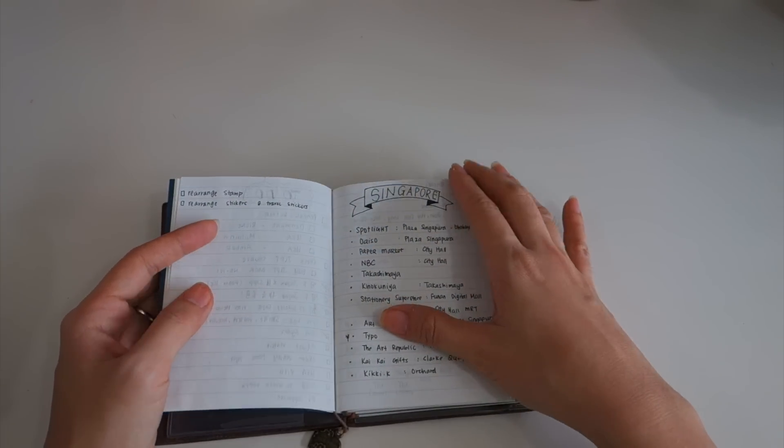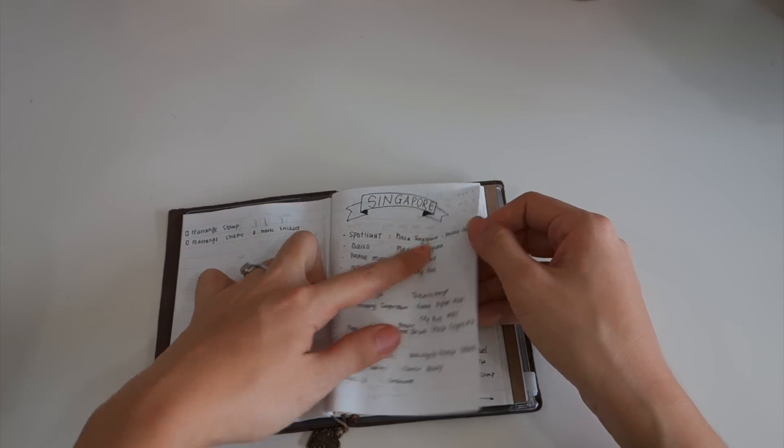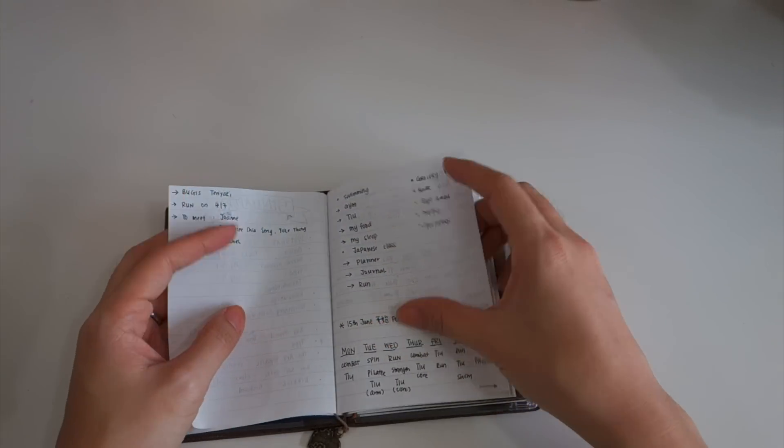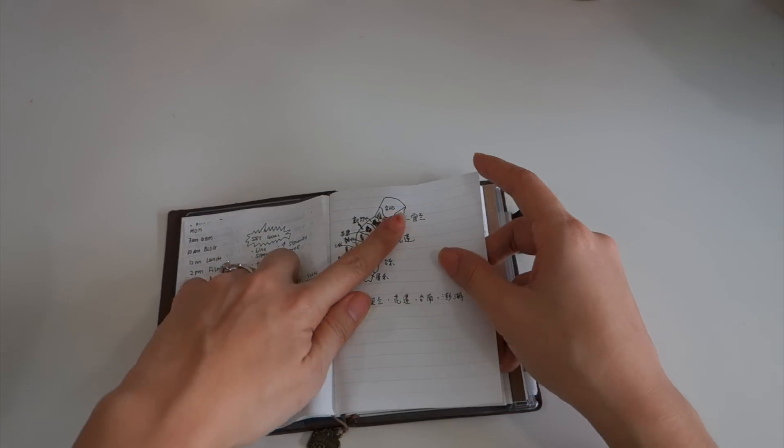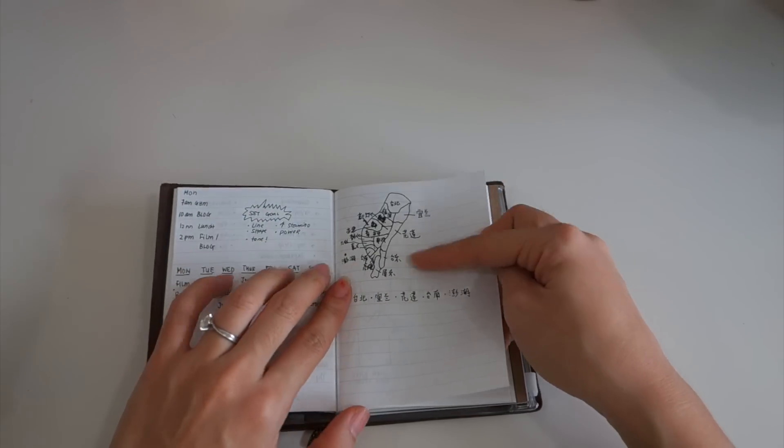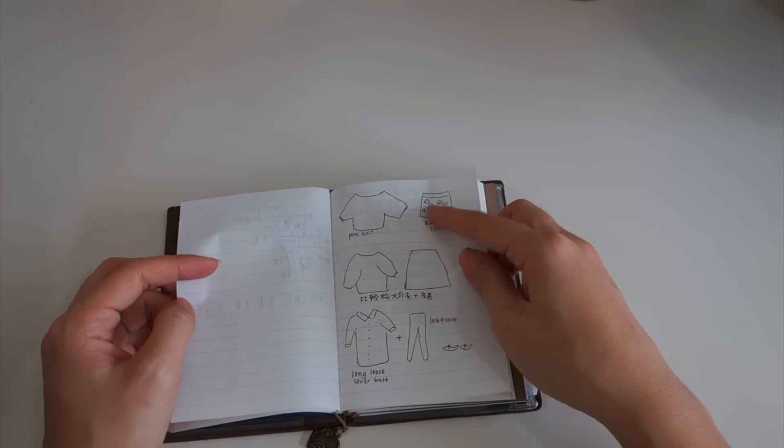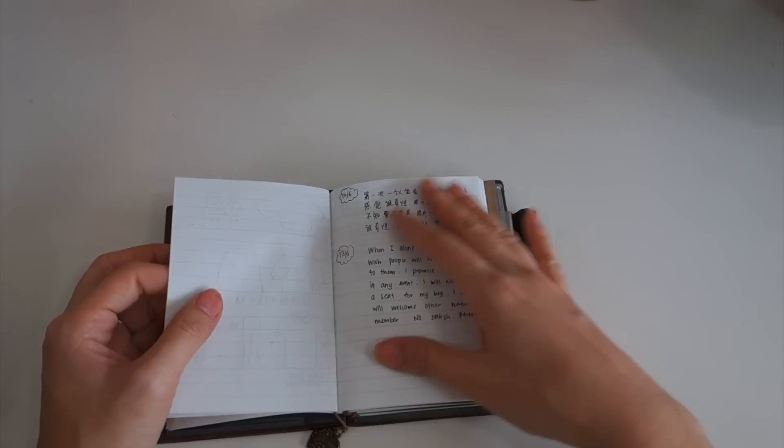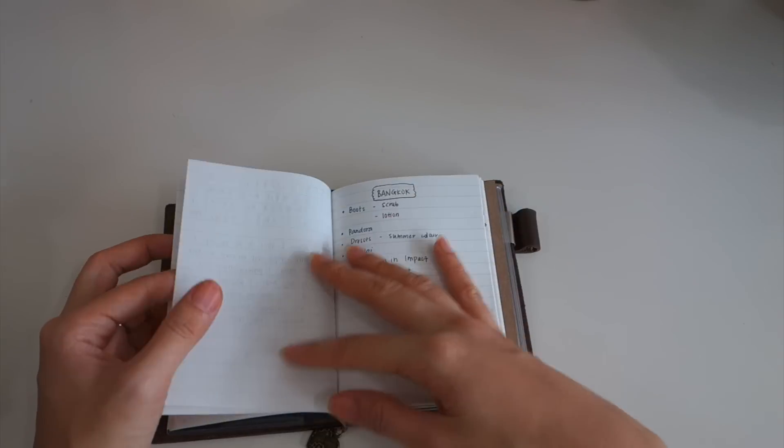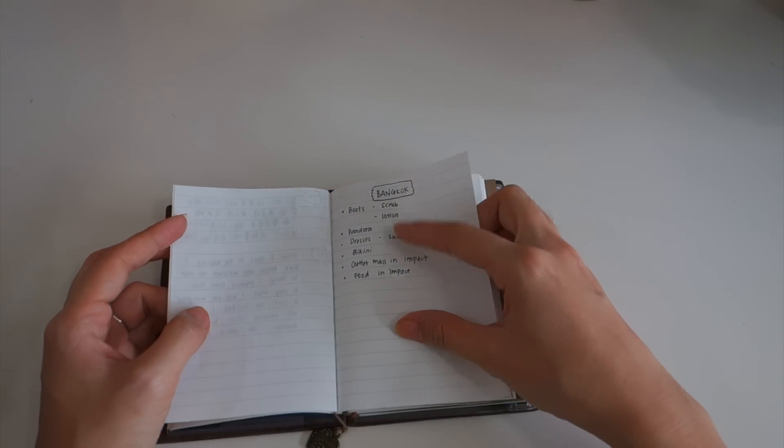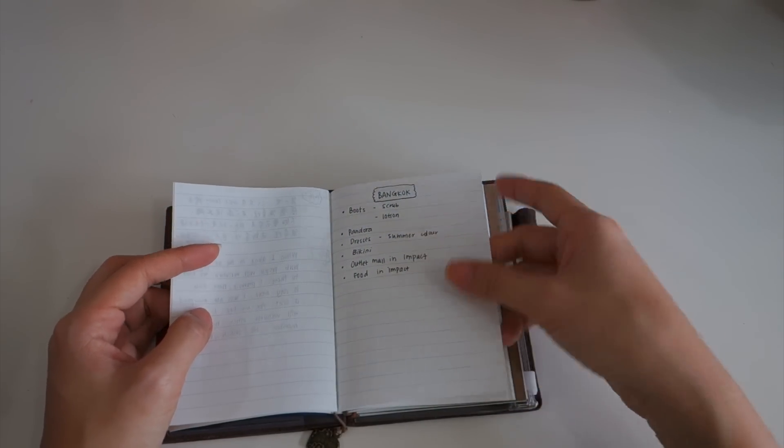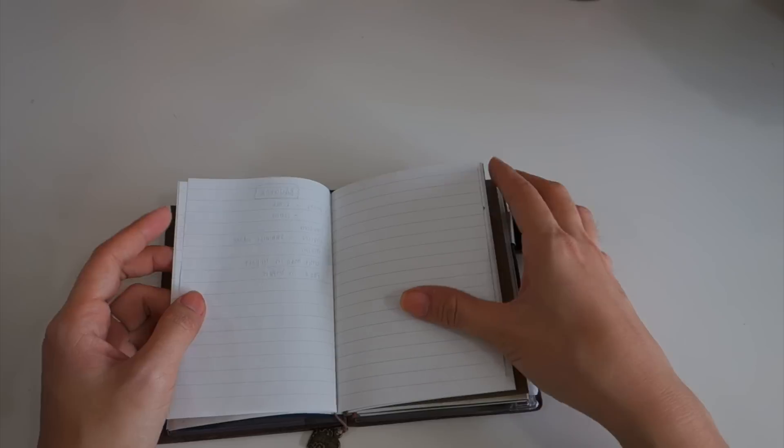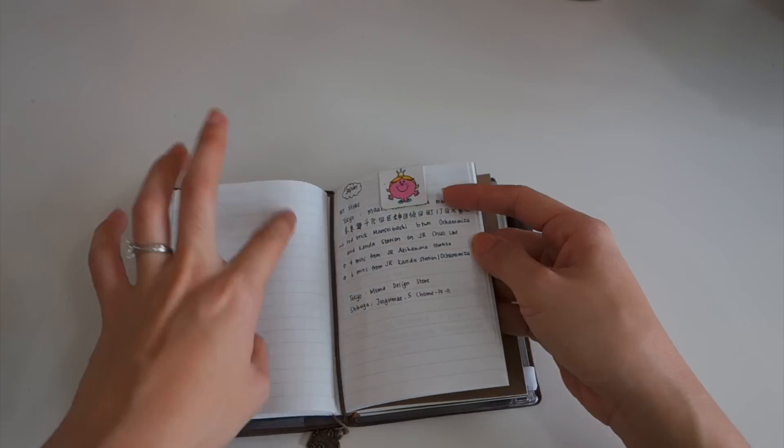What I want to do in Singapore, my planning for my Taiwan trips, some outfit ideas and some random thoughts. What I want to buy when I go to Bangkok and some ideas.